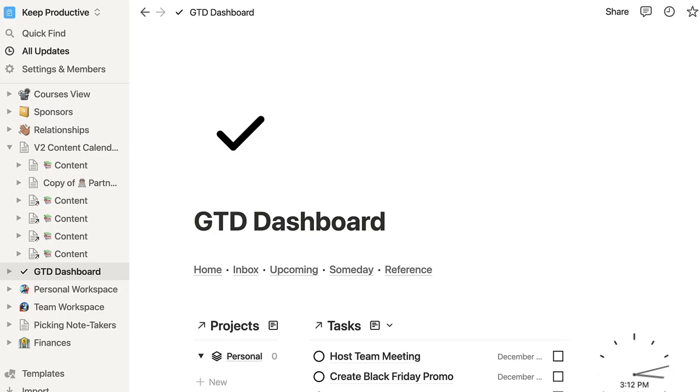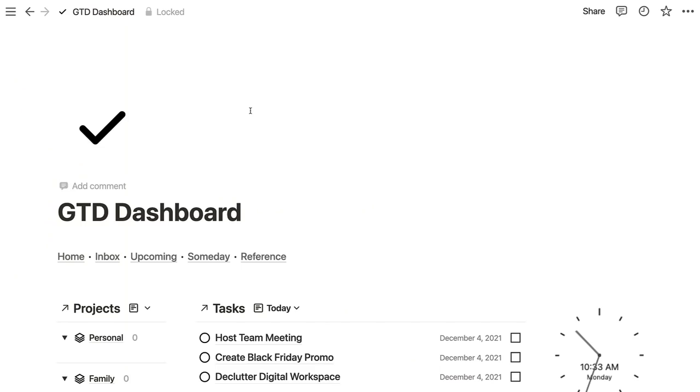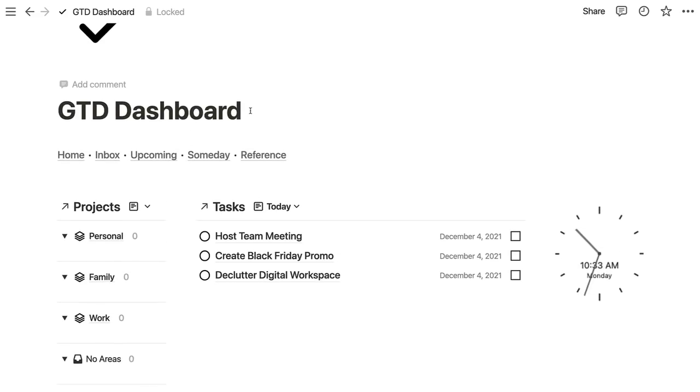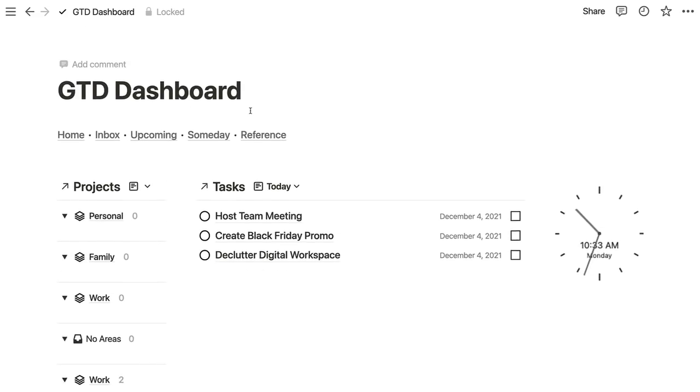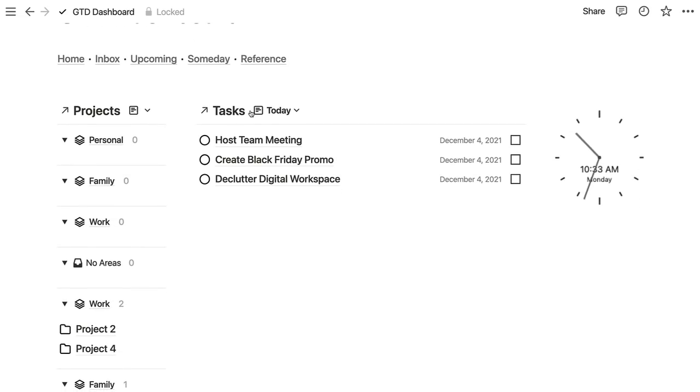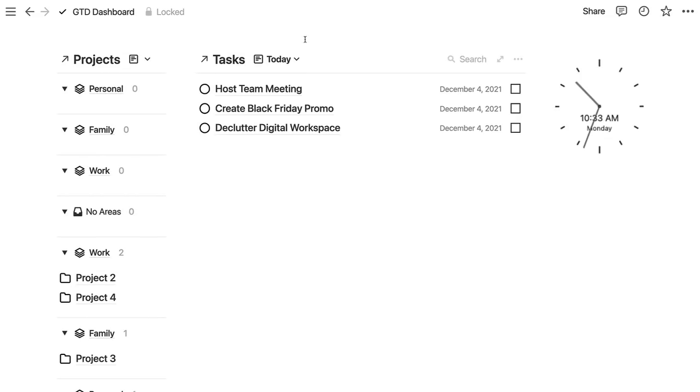And it's quite an interesting one in the way that he set it up. He set it up with home, inbox, upcoming, someday and reference. So I thought that was really cool and obviously Notion is really creating a space where people can create fully fledged experiences. And with the integrations they're doing it's actually becoming even more possible.